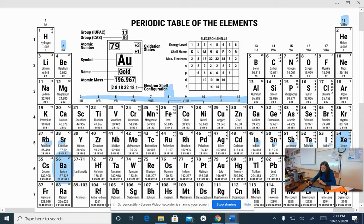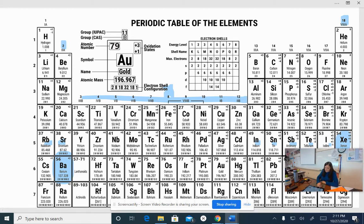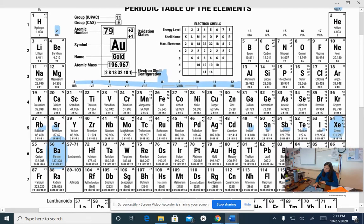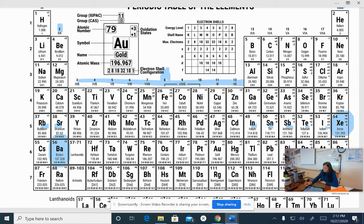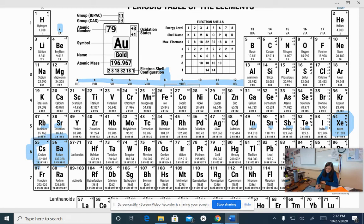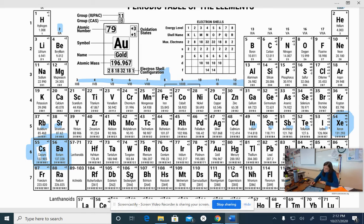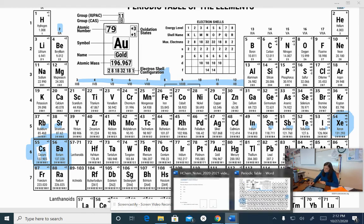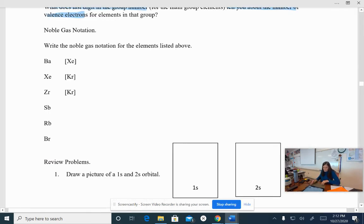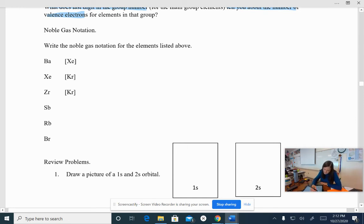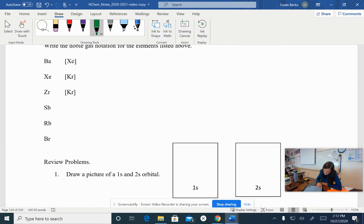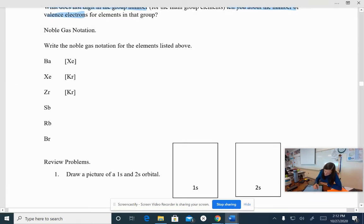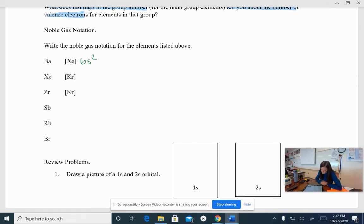So if I look at barium, I'm right here. The noble gas right in front of barium is xenon. So I'm going to put xenon in brackets. And then beyond xenon, I have six, and this is the S block, right? That's the S block. I have one, two, so I have 6s². So when we write this, we will have xenon. And then beyond xenon, let's make sure I have the right thing. Yep, green. I will have 6s², okay?